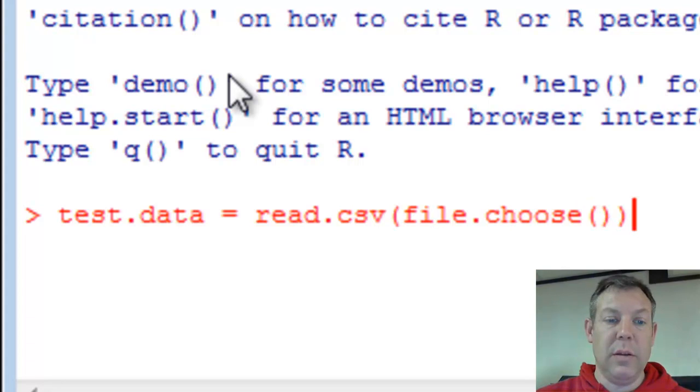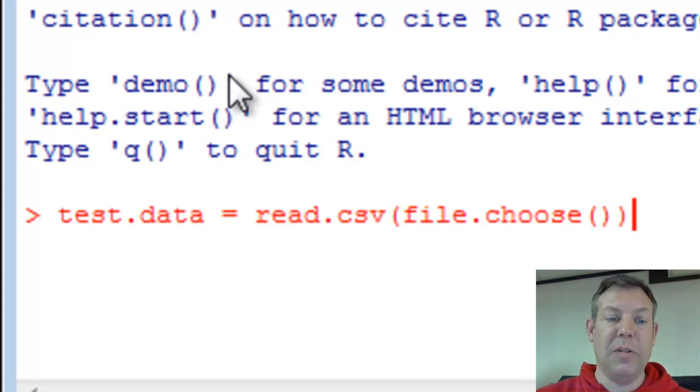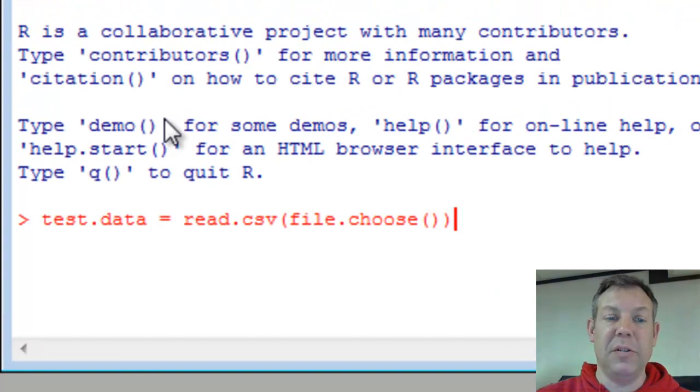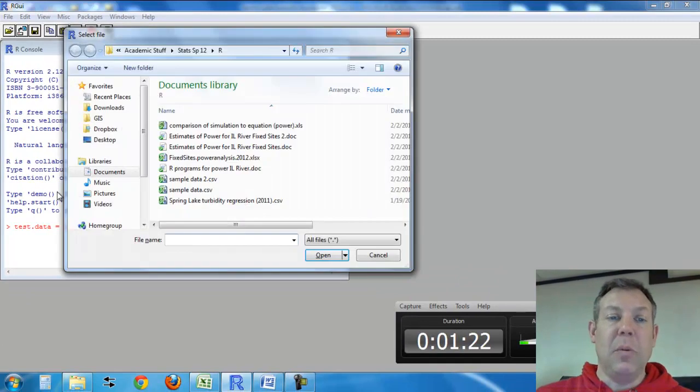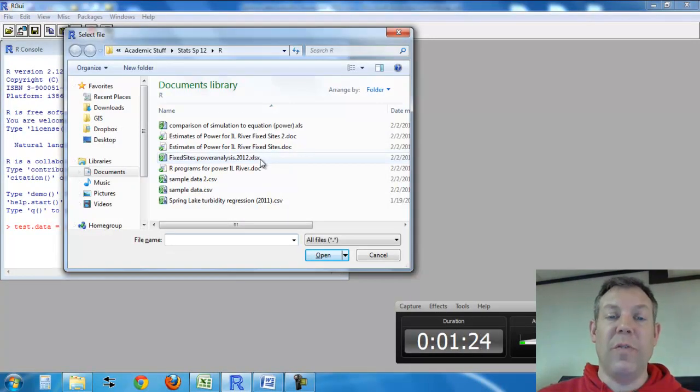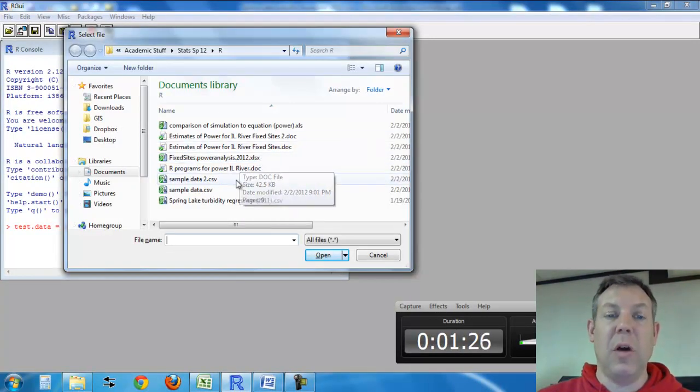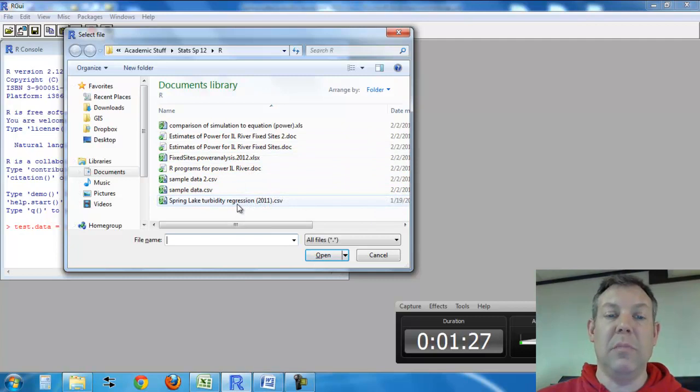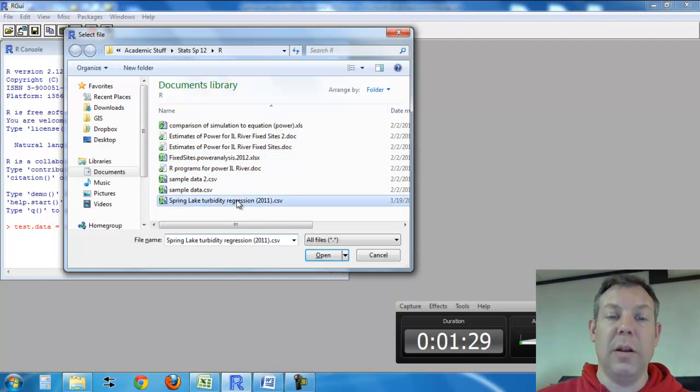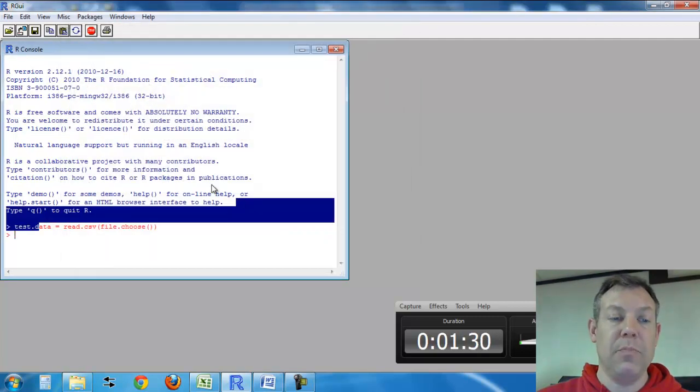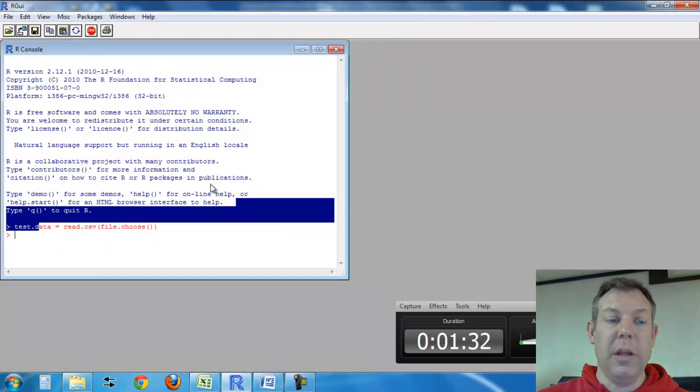After file.choose, I've got one open parenthesis and two close parentheses. That opens up a window which allows me to go search for the file that I've saved. I have it saved in my default directory, so I double-click and that's it. Now it's loaded in.